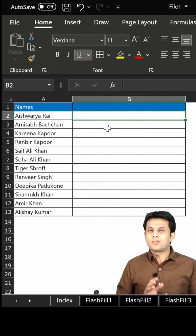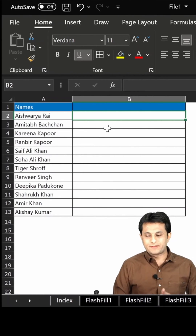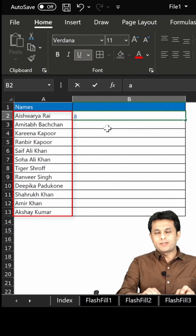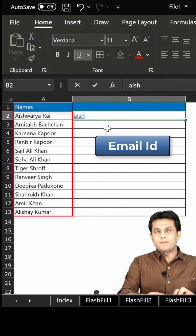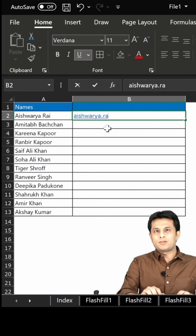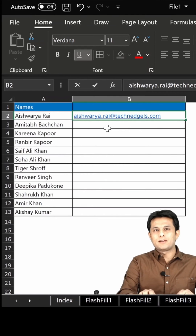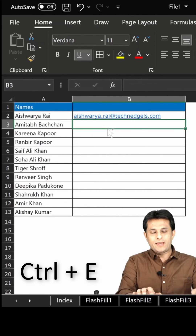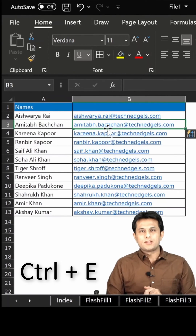Now the email ID can be in different formats. For example, if I just want to create an email ID I'll type ashwarya.ry@technohls.com, press Enter, and then Ctrl+E.